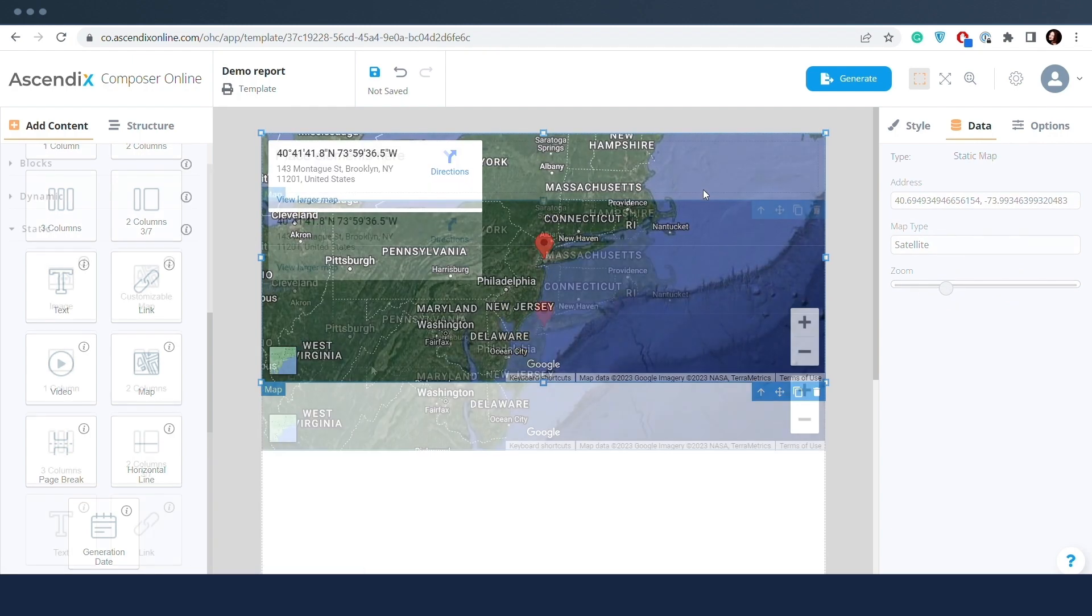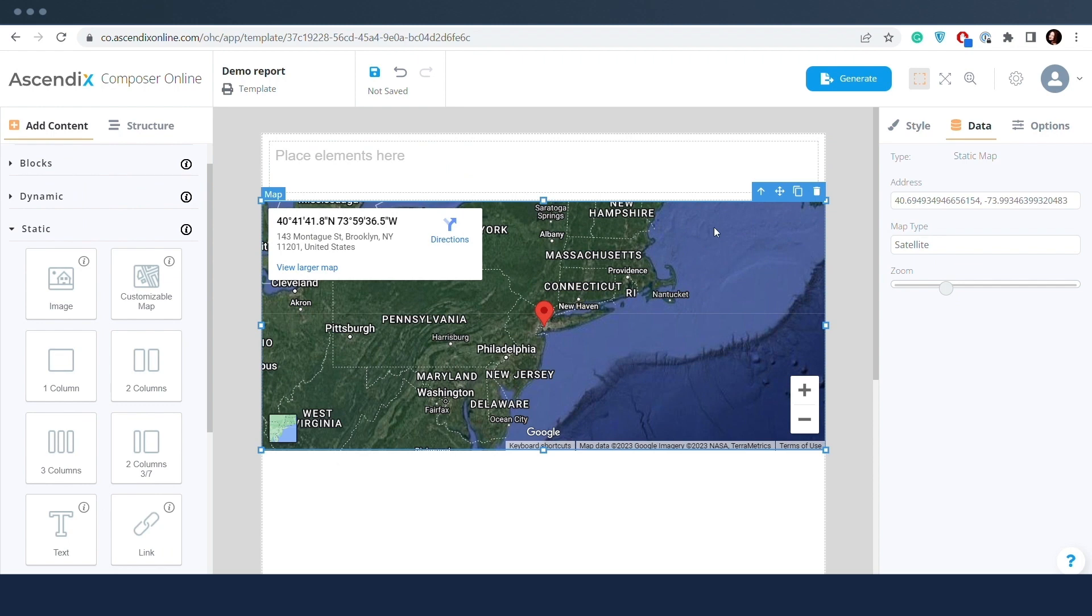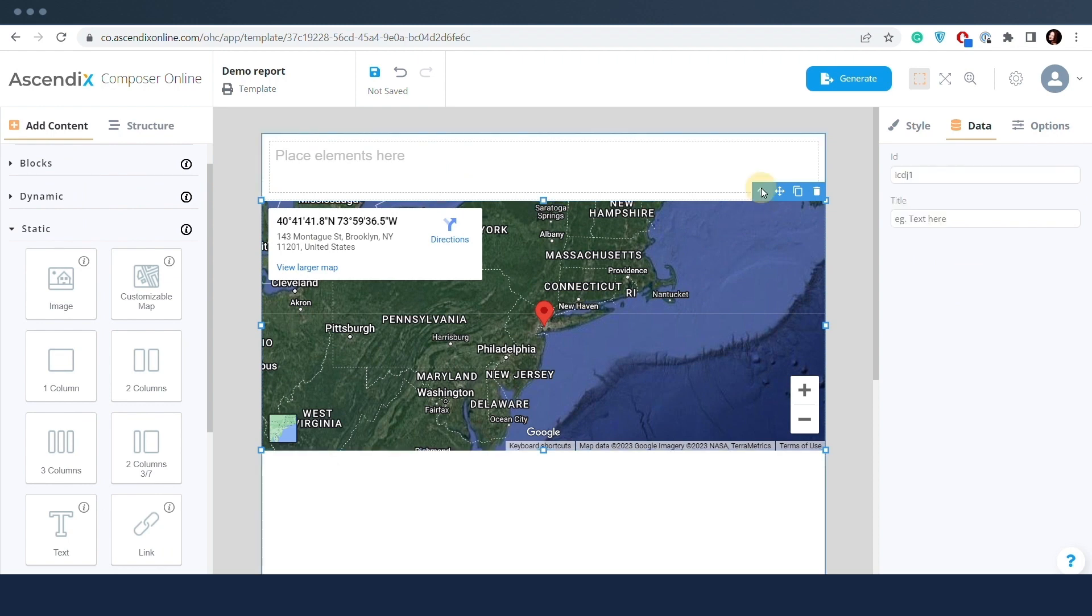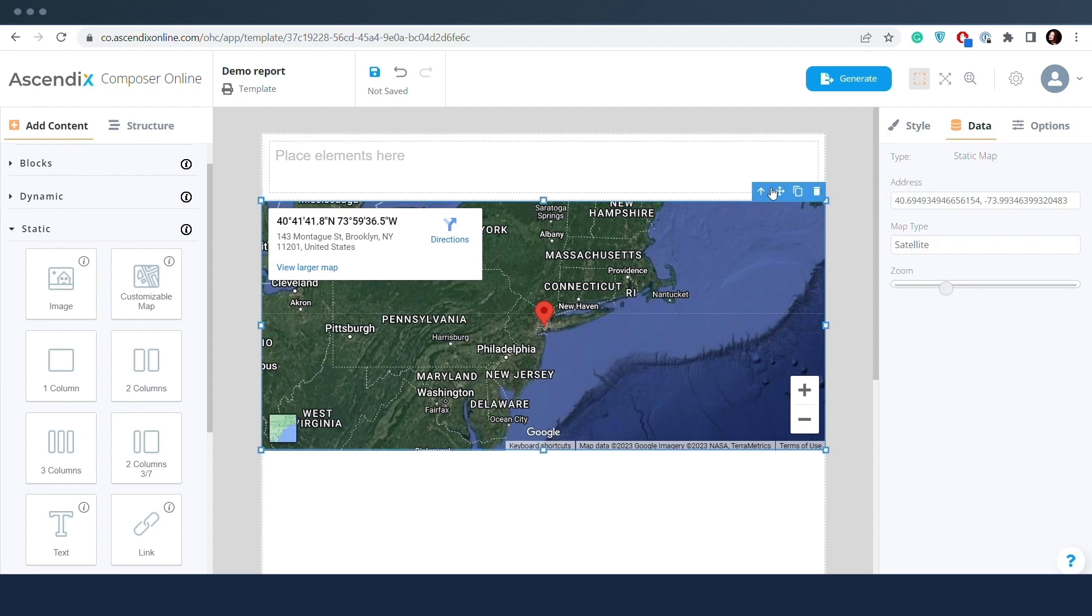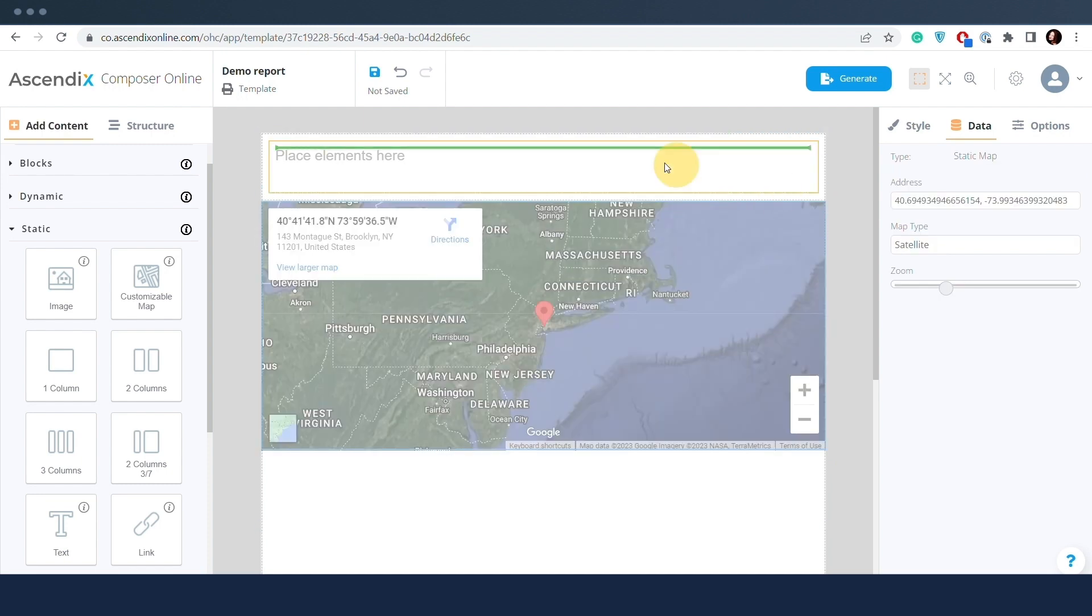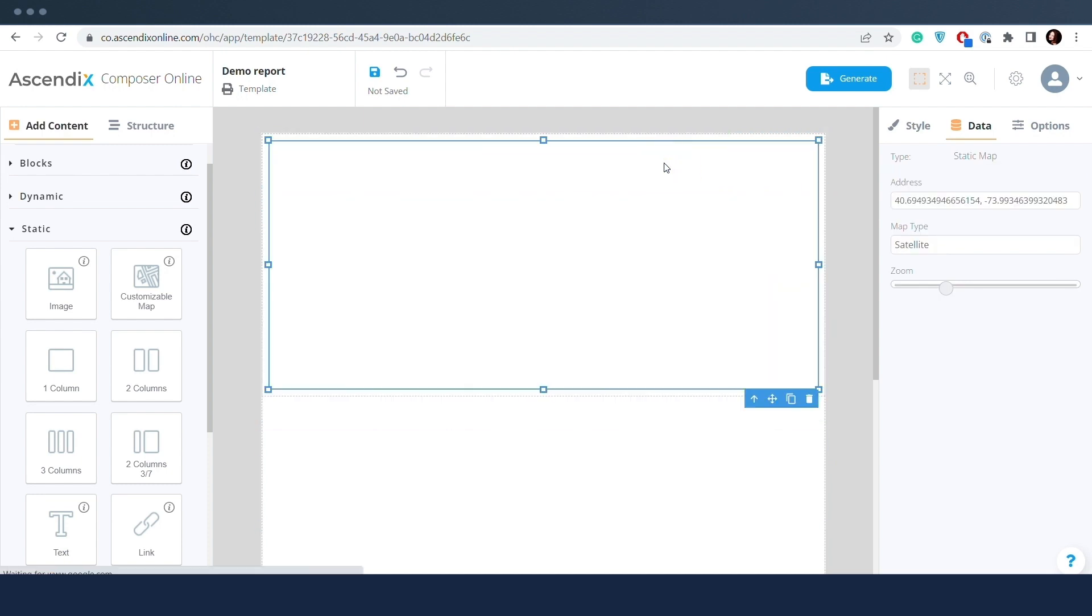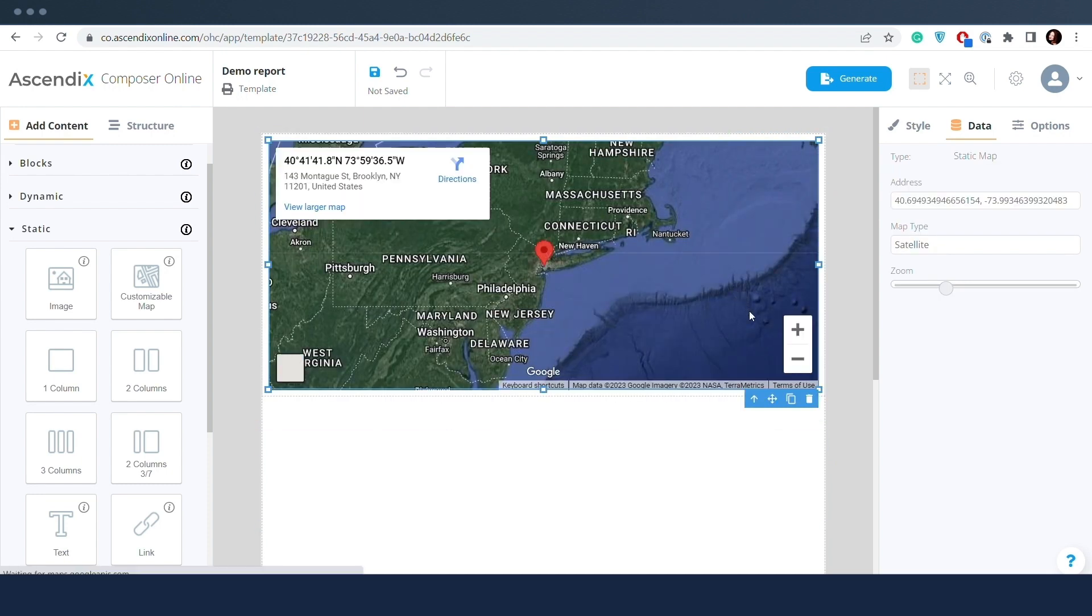The bubble panel becomes available after selecting the static map in the editor. It allows moving up to the parent element, dragging the element over the editor, duplicating the element, and deleting the element.